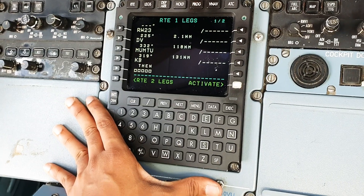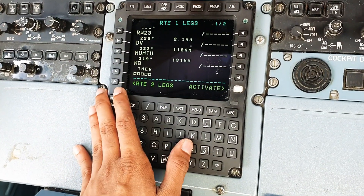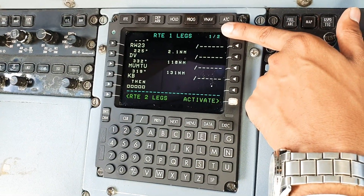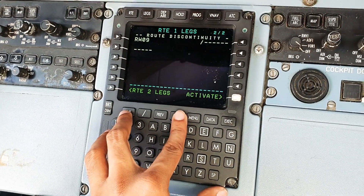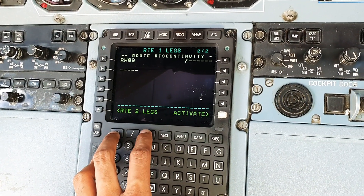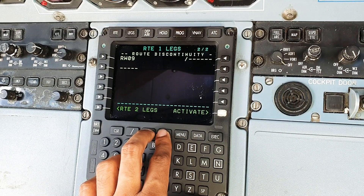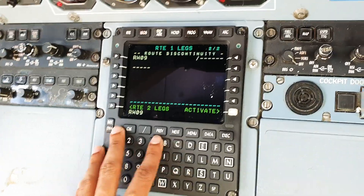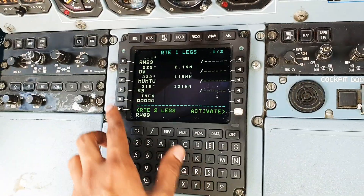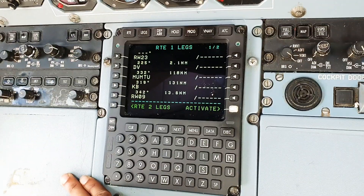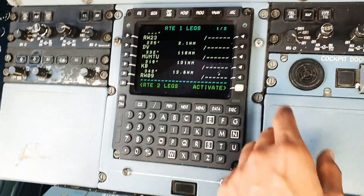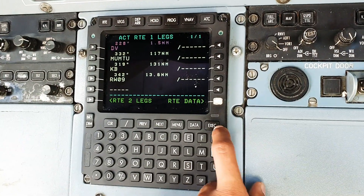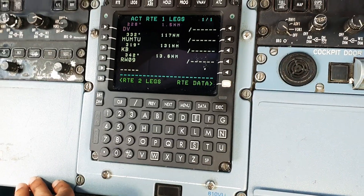After choosing runway 9, we come back to legs. Now we have Kilo Bravo and then it's empty. We can see there are two pages, one slash two, so we press next and we'll have runway 9. It says route discontinuity because there is a place where it's empty and then it goes to runway 9. To remove the discontinuity, we just select it, go to previous, plug it in, and just like that we've removed the discontinuity. Now we can activate this route - press activate, the execute light comes on, and just press execute. The routing is done.